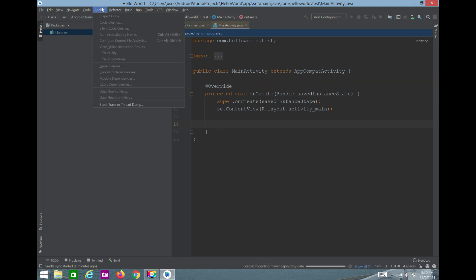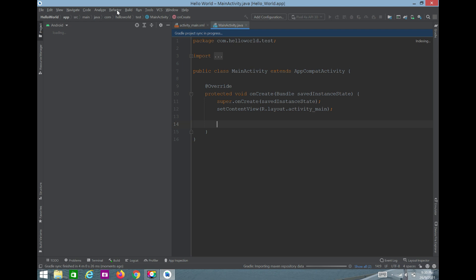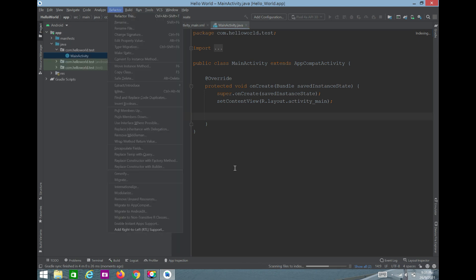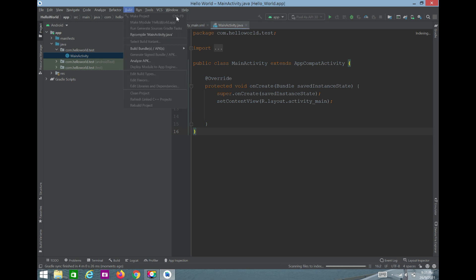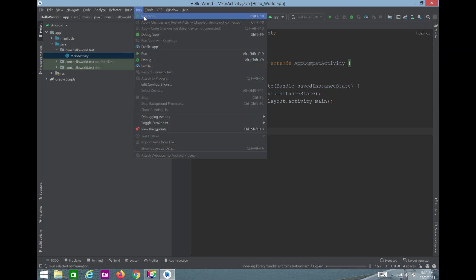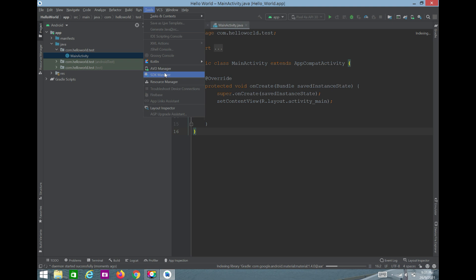There's also Analyze and Refactor — Refactor is useful when you want to change your package name. Build lets you build the project; Control+F9 is the shortcut. You can also build bundles and APKs. The Run menu lets you run the application. Under Tools, there's AVD Manager — Android Virtual Device Manager — and SDK Manager — Software Development Kit Manager.